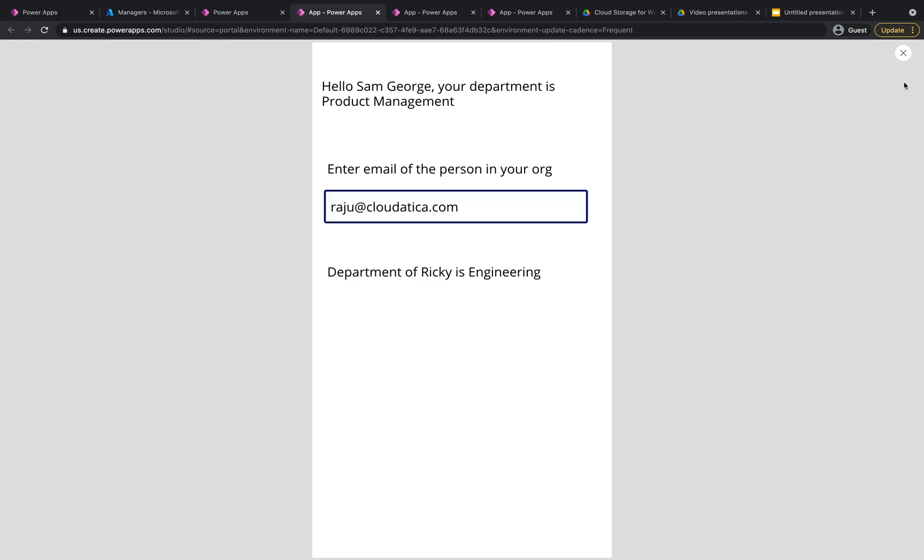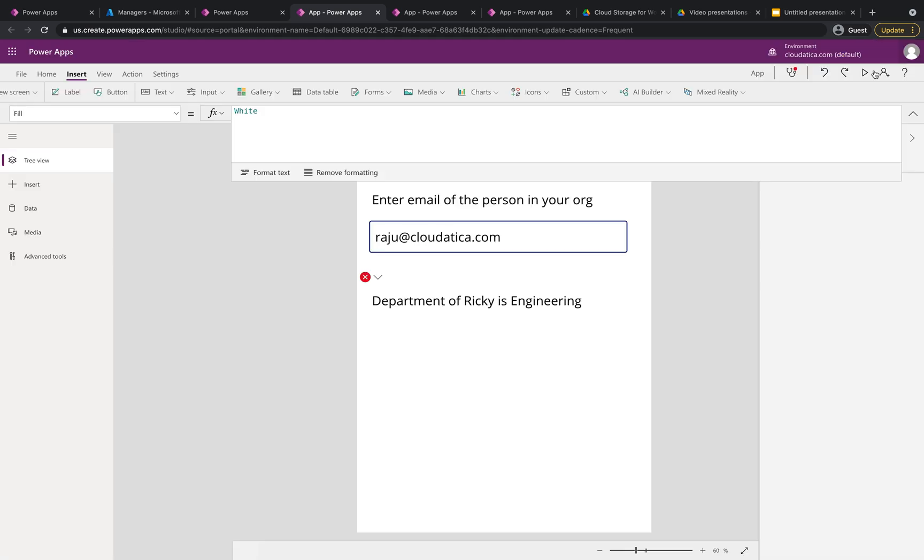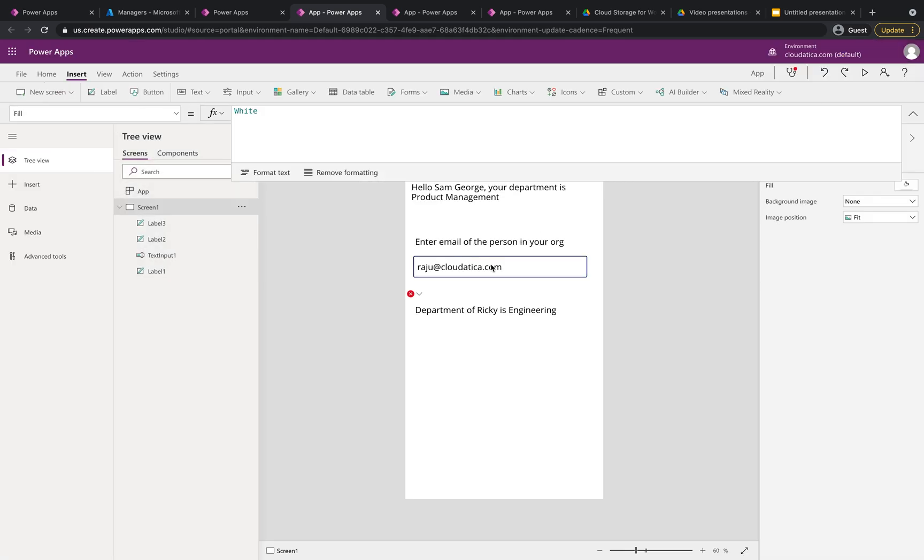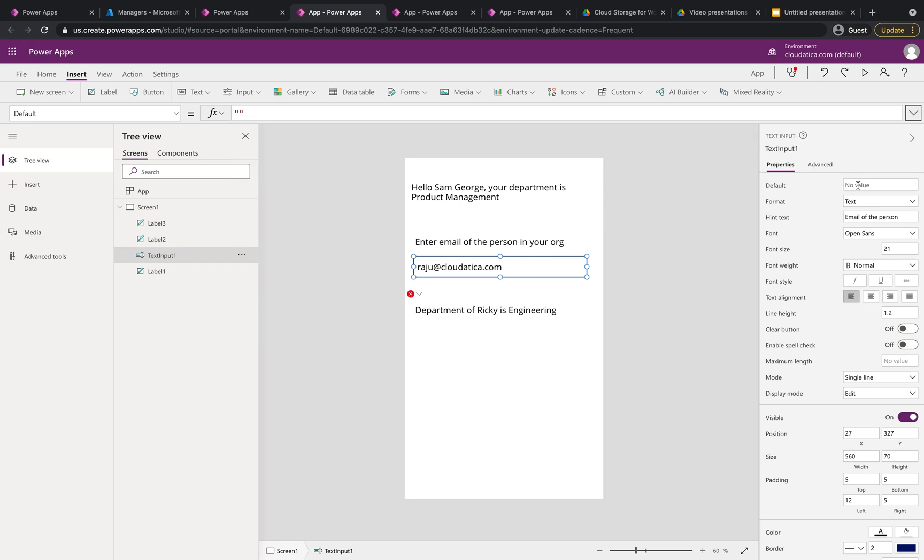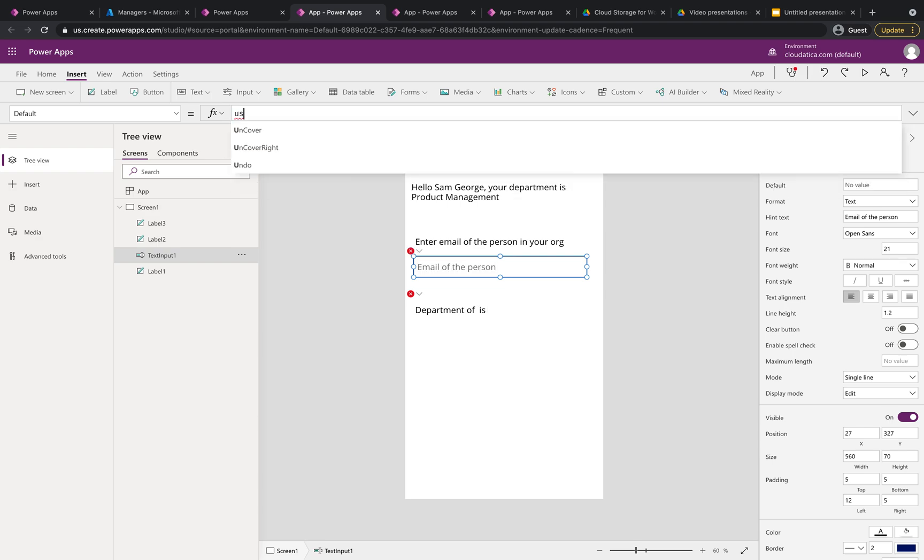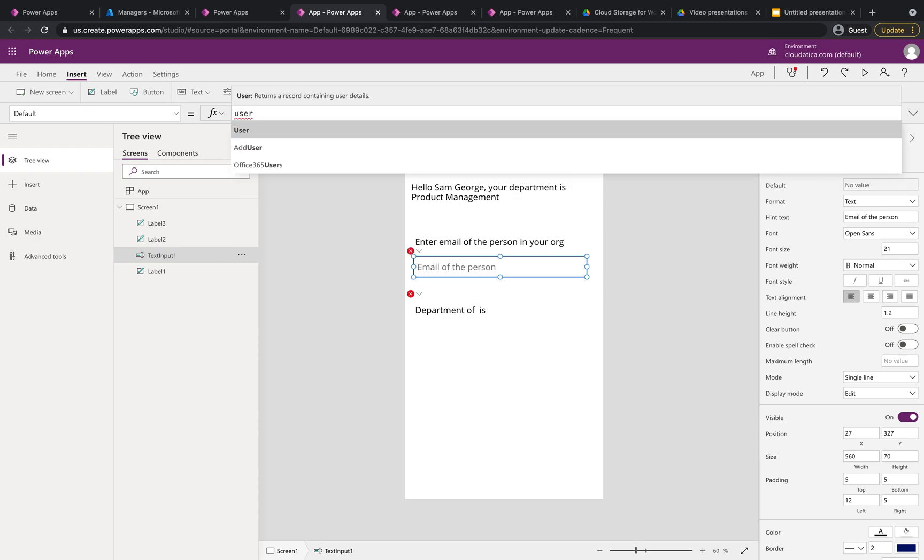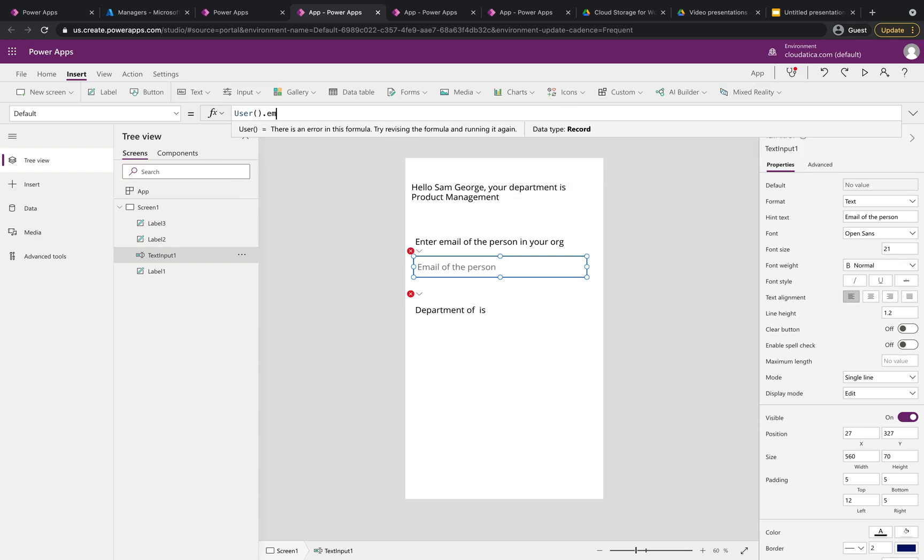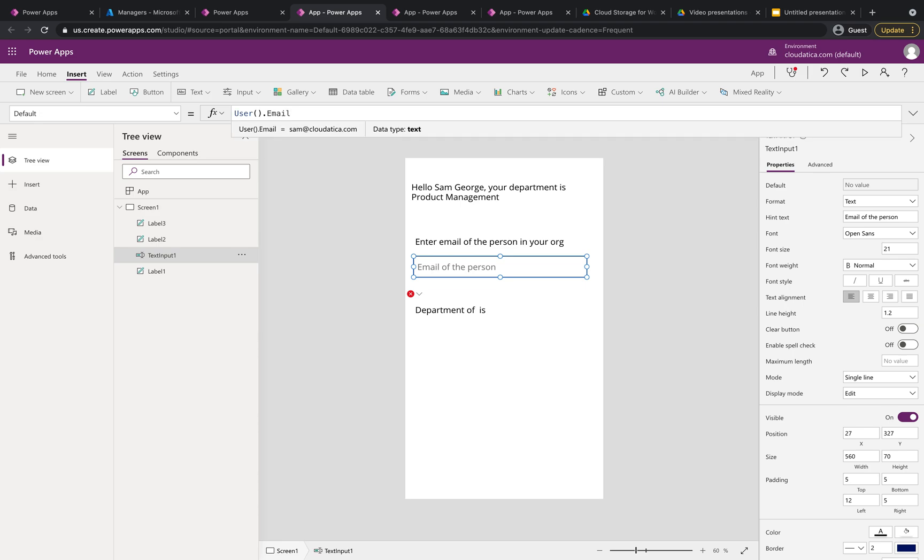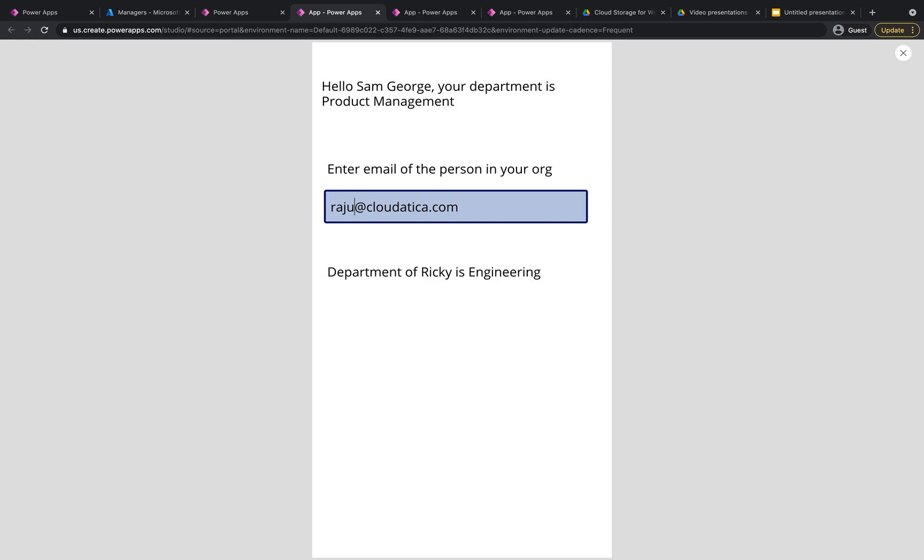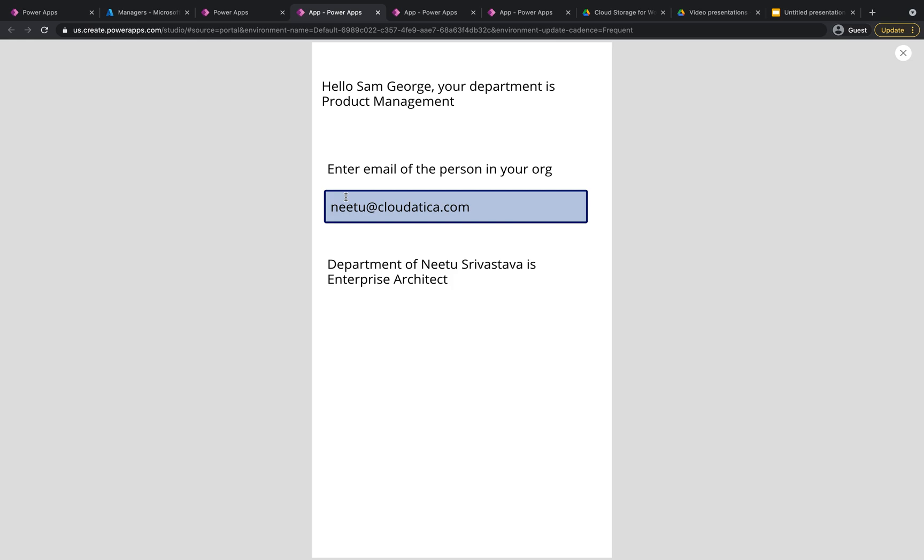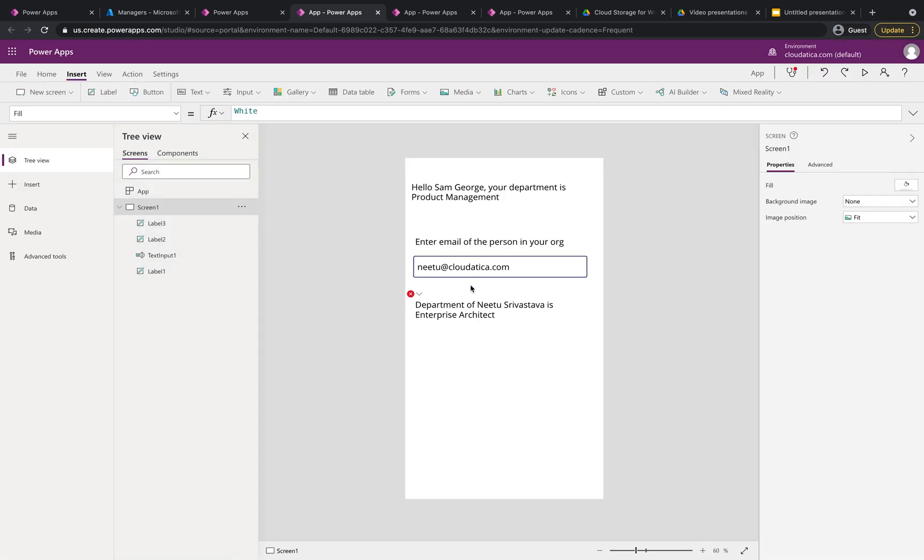I can make it slightly more fancy and instead of this being empty all the time by default I can also put the default as whoever is the signed-in user so I'll say user email so now by default you'll always have the email of the person who signed in but you can always change it so I'll say value we set this as Ricky and that's it. It's as simple as that so I hope this was useful.